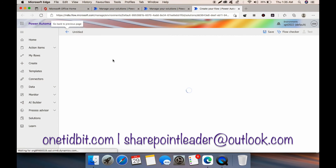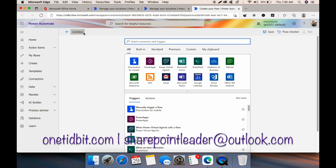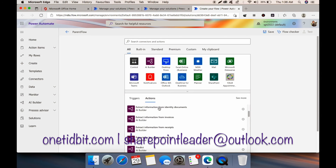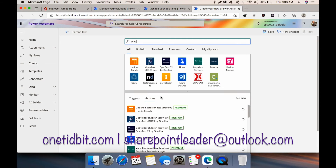Now we need to create a flow in the same solution and name it as Parent Flow. From the parent flow, we will call the child flow in the actions. Let's see whether we can see any child flow here. Yes — whatever child flow we created is appearing here, which means it will work.